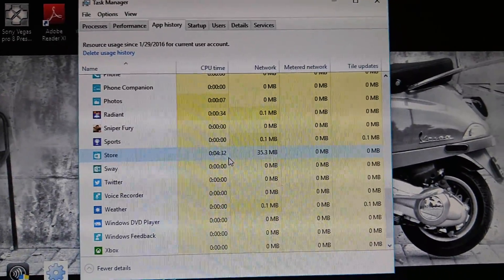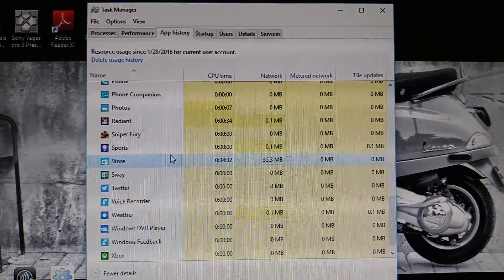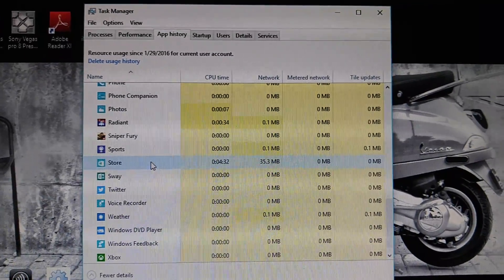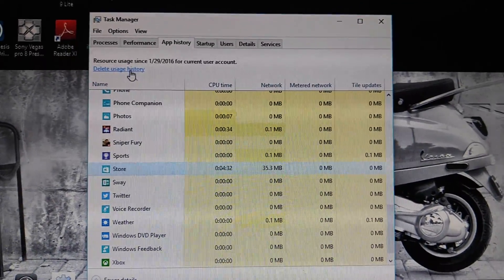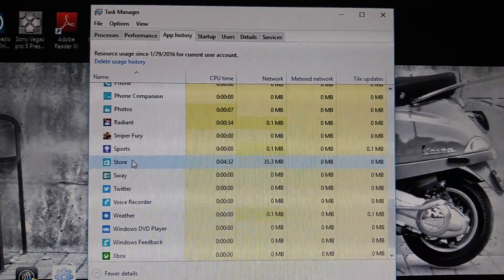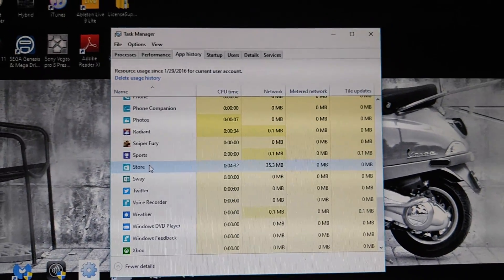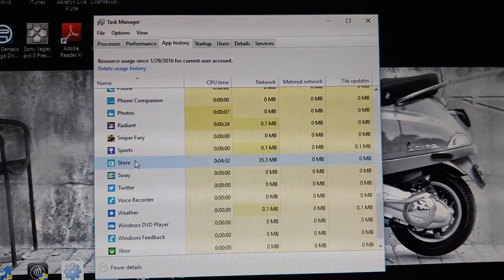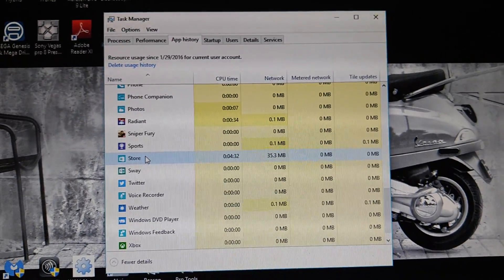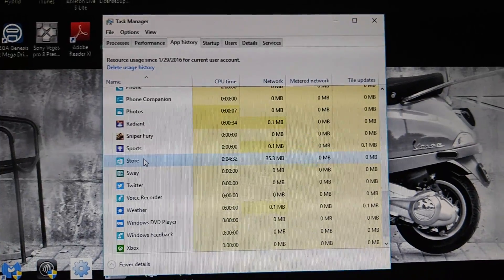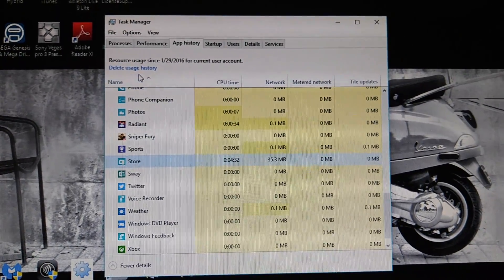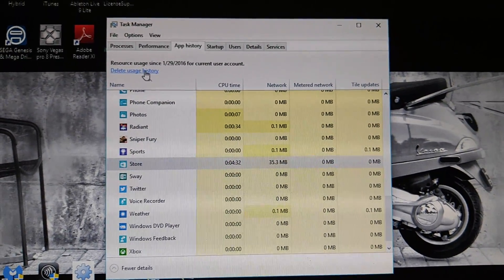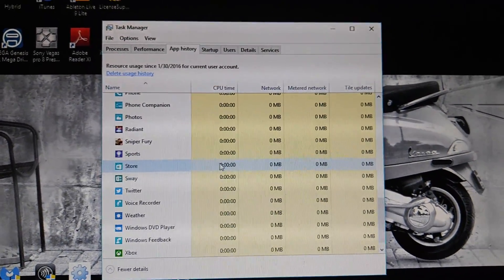Now, what I had to do is I had to delete usage history, right? So go to Store because the Store would not open. Like I said, this video is for people who cannot open the Store. I had this issue, and I Googled it. A lot of people were having it. So just click there. Delete usage history.